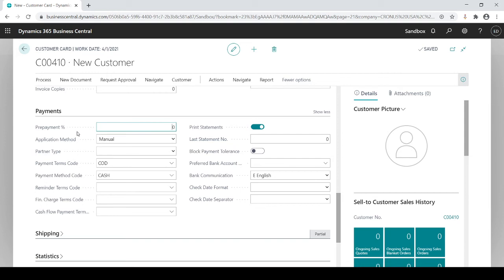Payment terms, as you see, payment method, all these I didn't populate because these came in from the template. If you want to charge finance charges, send reminder terms, again you could set all that.